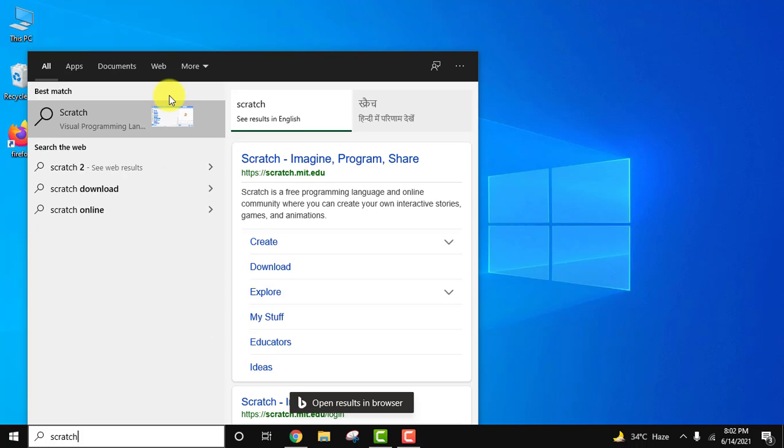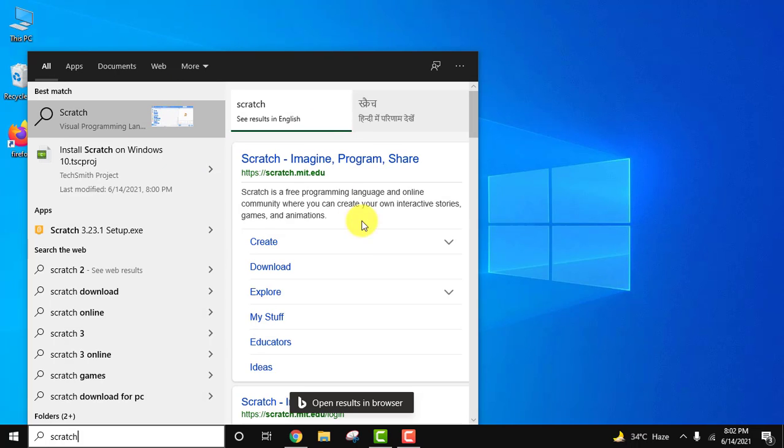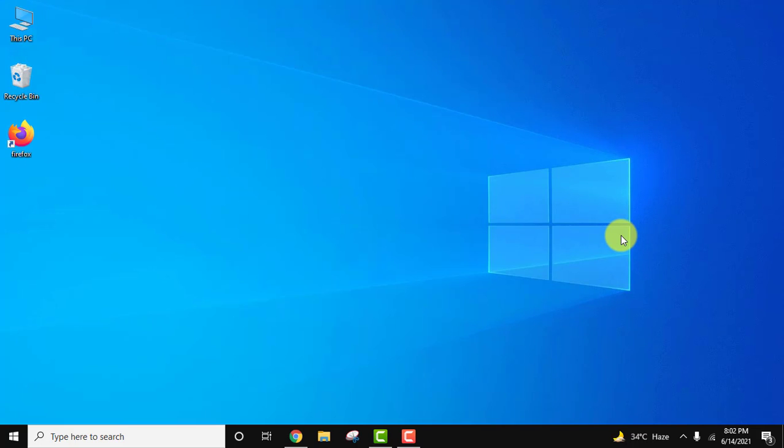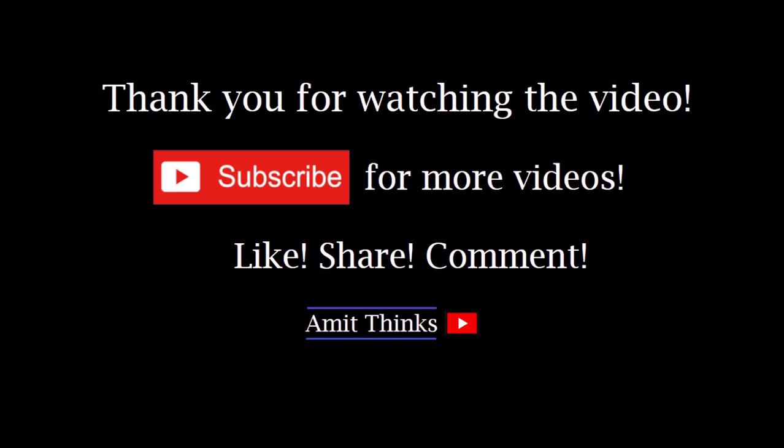And you can see nothing is visible. That means we have successfully uninstalled it. So guys, in this small video we saw how we can easily uninstall and completely remove Scratch from Windows 10. If you like the video, do subscribe to our channel AmitThings.